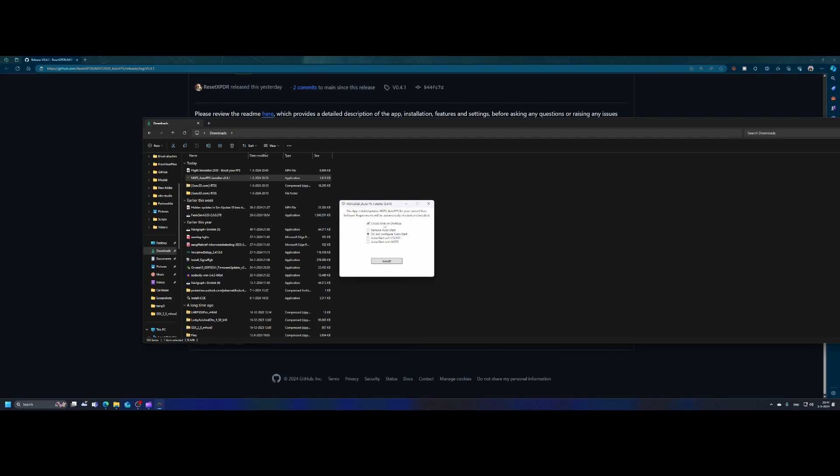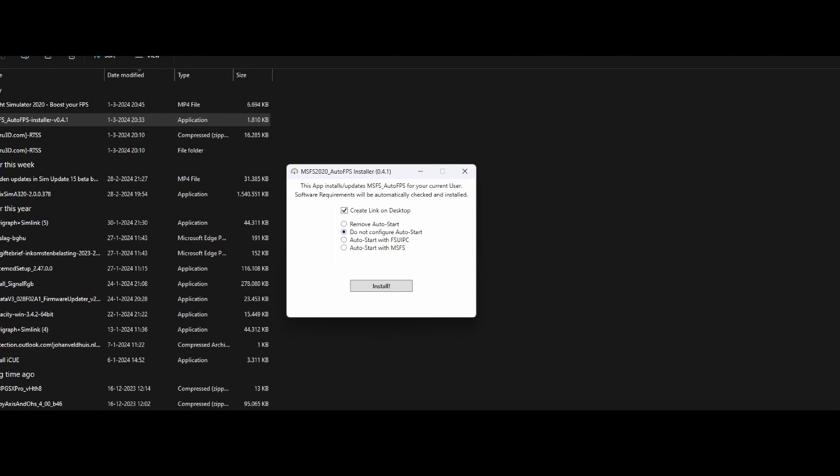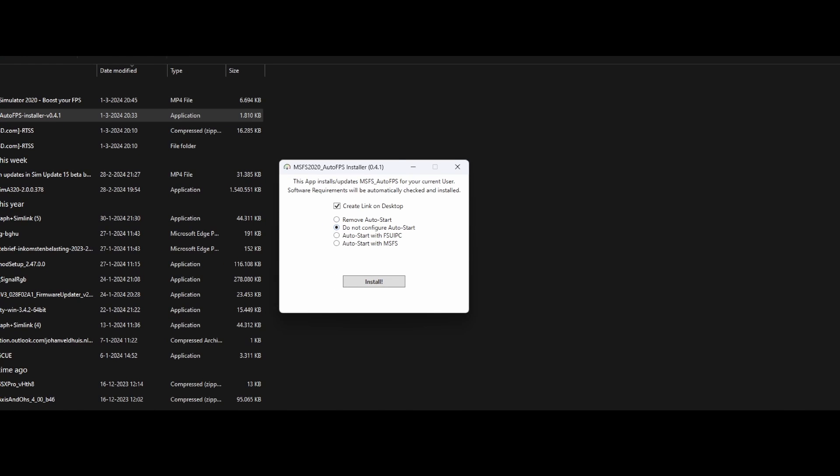First of all, there's the create link on desktop. Then there's the remove auto start option. Let me zoom in a bit, which removes the auto start functionality. If you, for example, installed it a while ago or maybe you just installed it, but then decided you don't want to automatically start this tool, then you can press that remove auto start option. If you don't want to auto start the tool, then leave the default option selected, which I'm going to do.